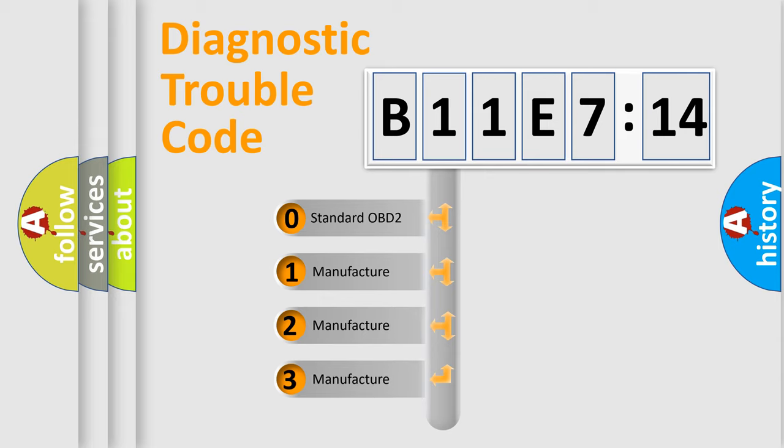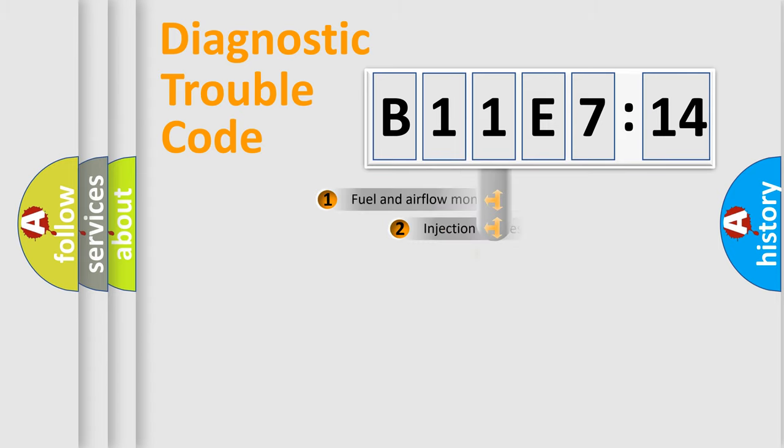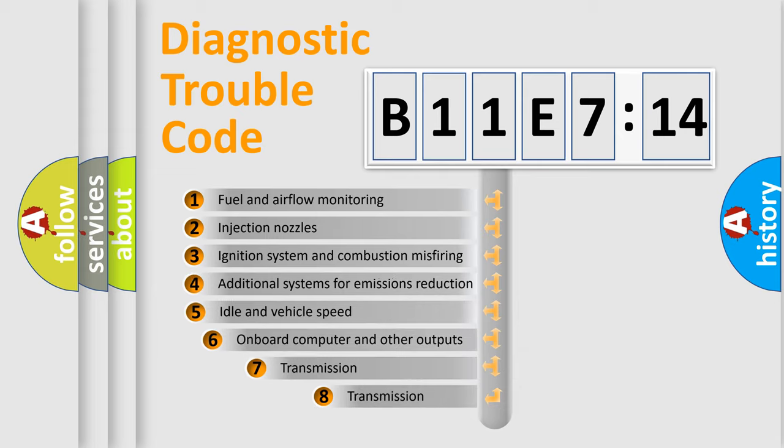If the second character is expressed as zero, it is a standardized error. In the case of numbers 1, 2, or 3, it is a manufacturer-specific expression of the car-specific error.